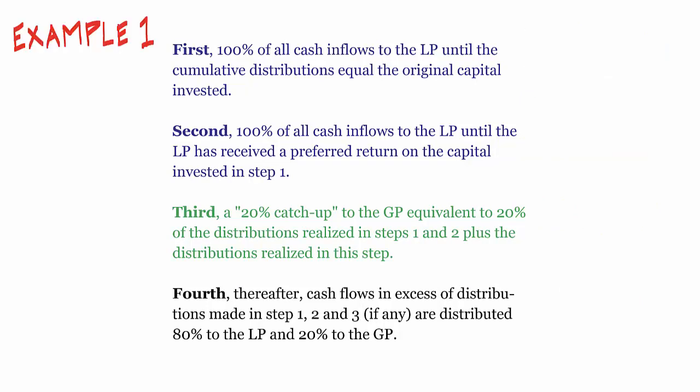And this is the first catch up example we just explored. And now we're going to make a small change for the second example.